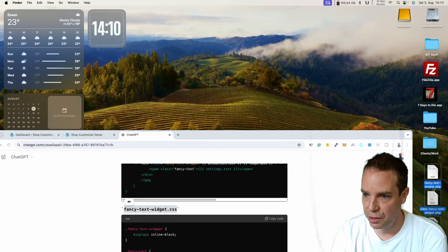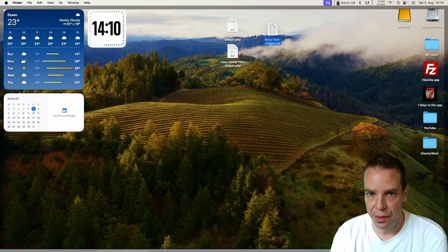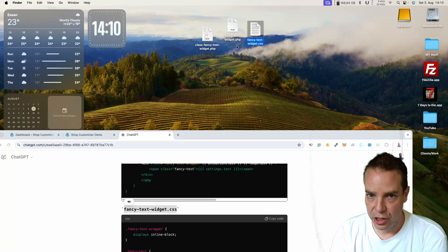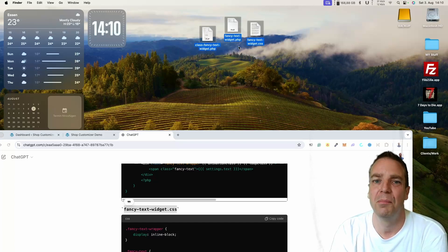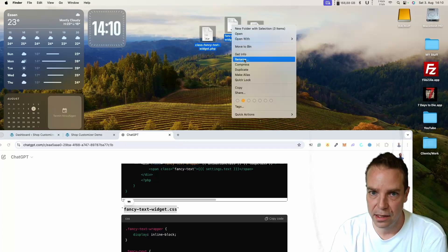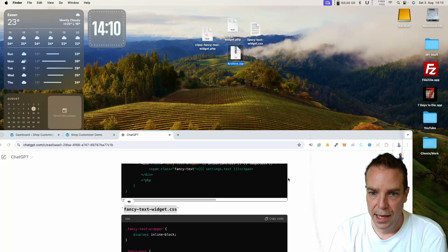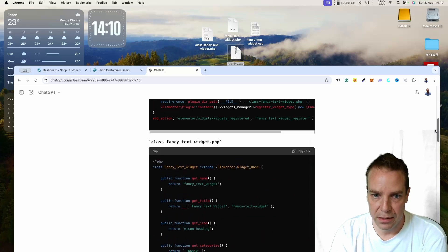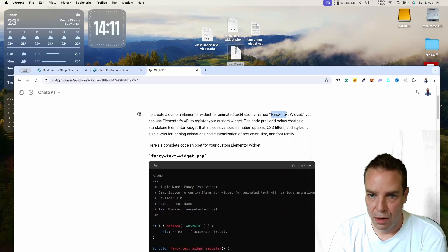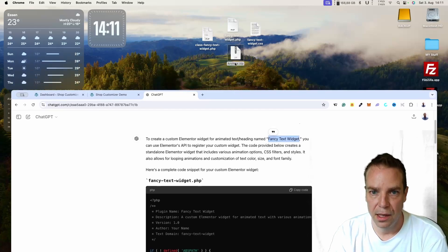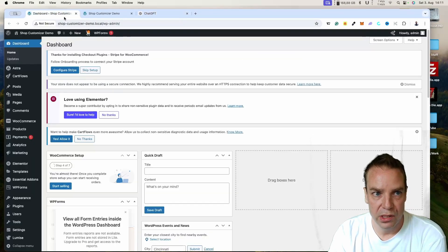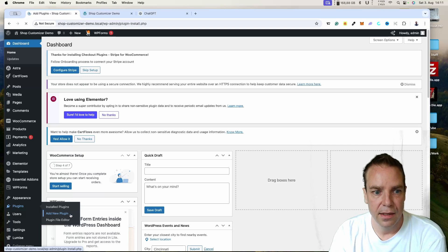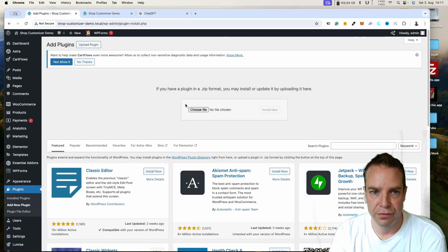Now we have our three files on the desktop. On Mac — I think it's similar on Windows — I select all three files, right-click, and click Compress. Now I have a ZIP archive. The trick is to rename the ZIP archive to our plugin name — I copy the plugin name and rename the ZIP file. Now here is the plugin ZIP file. Let's go to our WordPress website, go to Plugins, Add New Plugin, then Upload Plugin, choose the file from our desktop, and click Install Now.